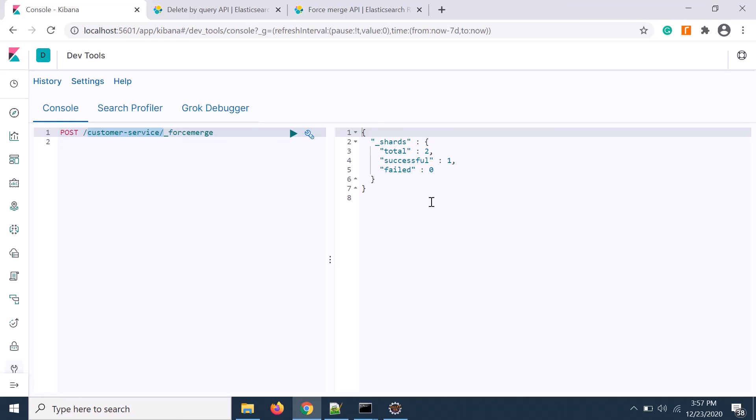Force merge is required because once you delete particular data from that index, initially it is marked for deletion but it's not deleting from the memory. That's why you're getting only 619 records but the memory is still the same 1.7 MB. Once you execute force merge, the deleted records will be removed from the memory and the shards will rebalance the memory space and optimize your memory in Elasticsearch.